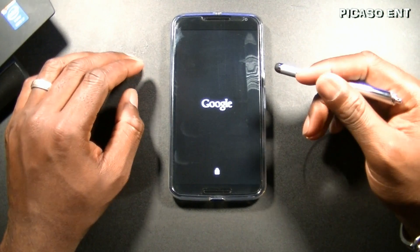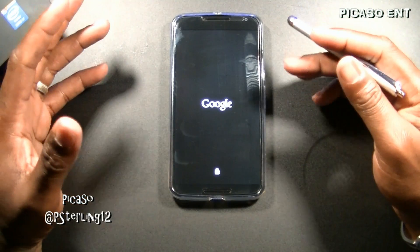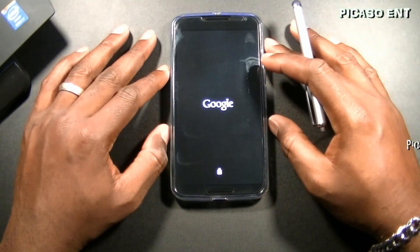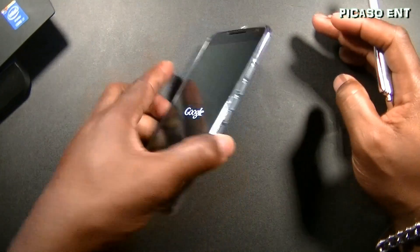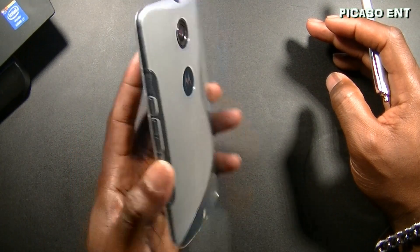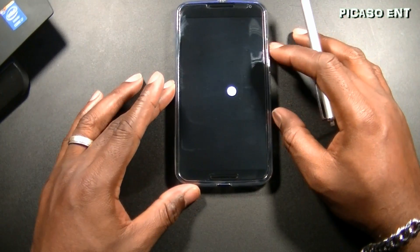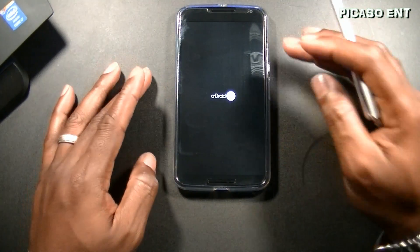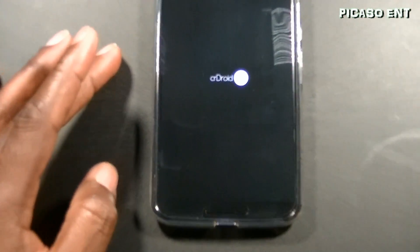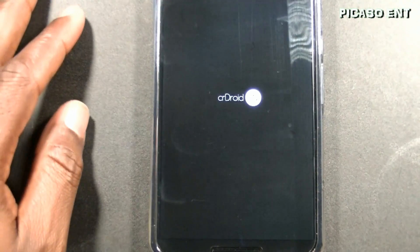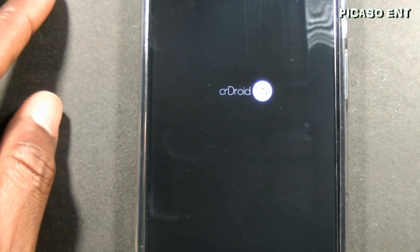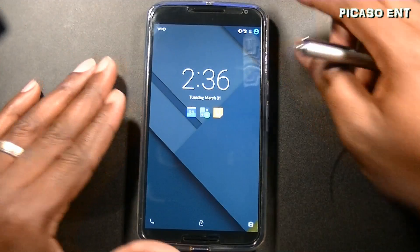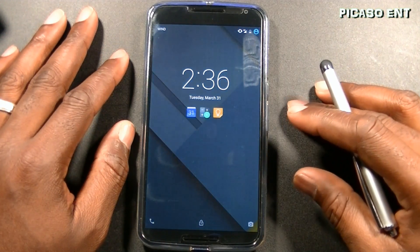Hi guys, welcome back to another video. I'm your humble host Picasso, thanks for joining in today. We are looking at my Nexus 6 and a custom ROM — this is CR Droid for the Nexus 6. Let's go down and take a look at that boot animation.